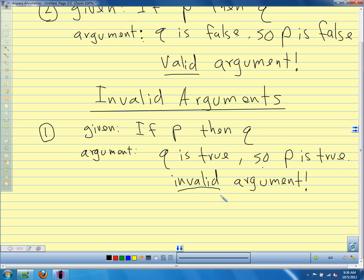Another example of this first invalid form: if you get an A on a test, then you get candy. This argument says you have candy, therefore you got an A on the test. But is getting an A the only reason you could have candy? It could be Halloween. There are lots of reasons you could have candy. So if I saw you walking around with candy, I could not necessarily conclude you got an A. That makes this an invalid argument.